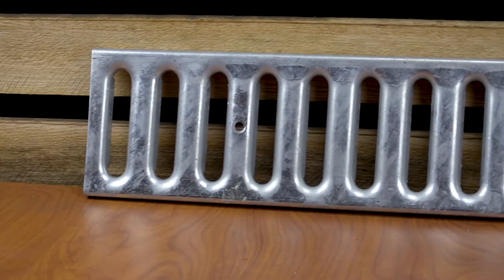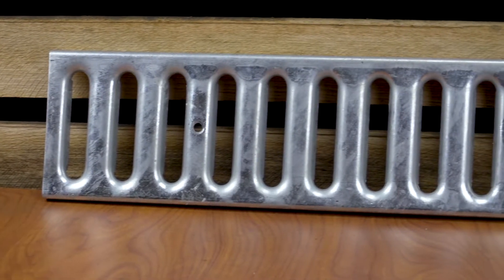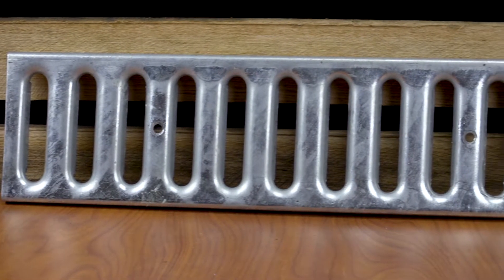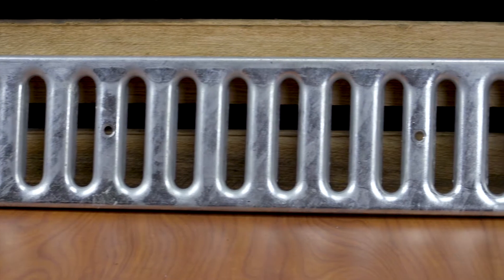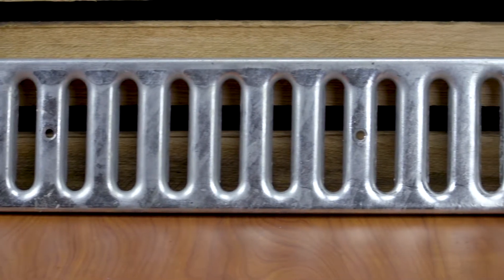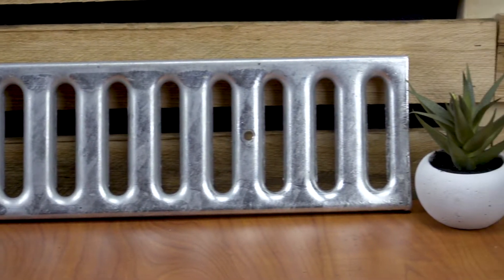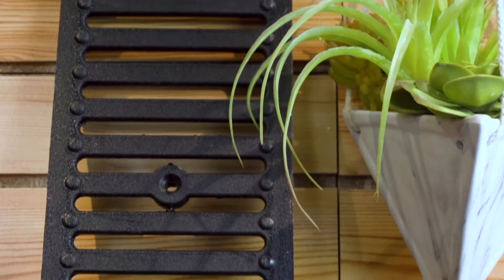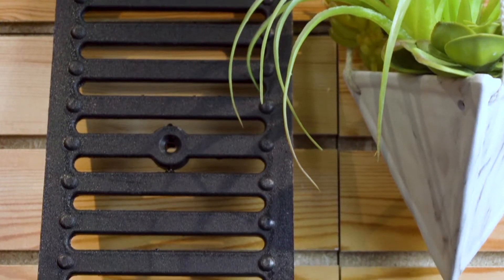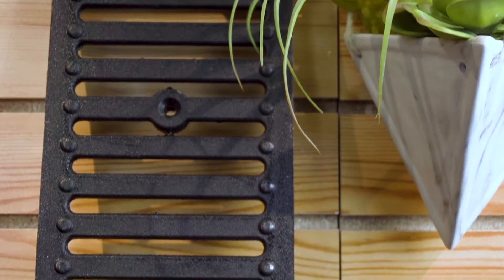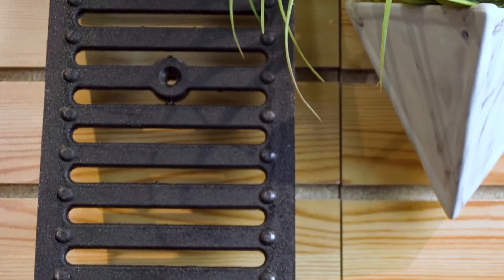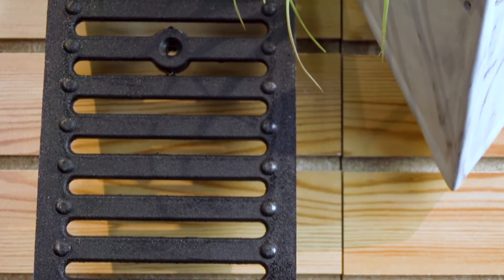Galvanized slotted grates are an economical choice for driveway applications. If you're wanting something more robust, you could go with a slotted grate made from ductile iron.